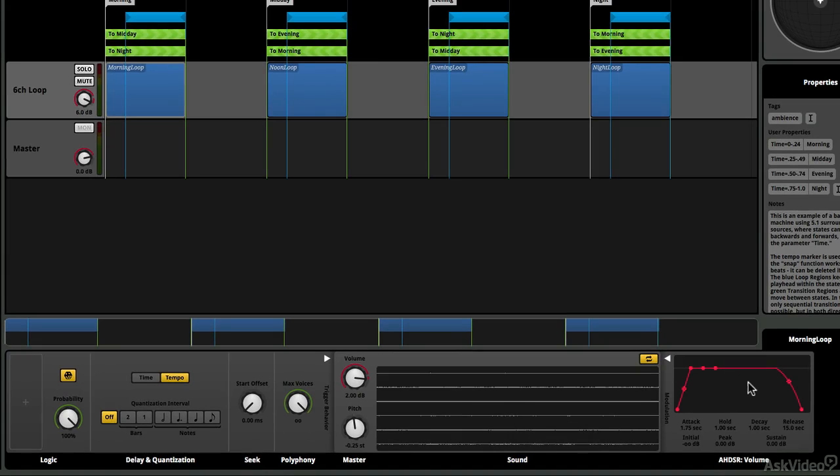So I've got an envelope, so the sound is going to come on slowly, and then it will die out fairly slowly. On the left-hand side, I've got things like probability, and start offset, and voices.